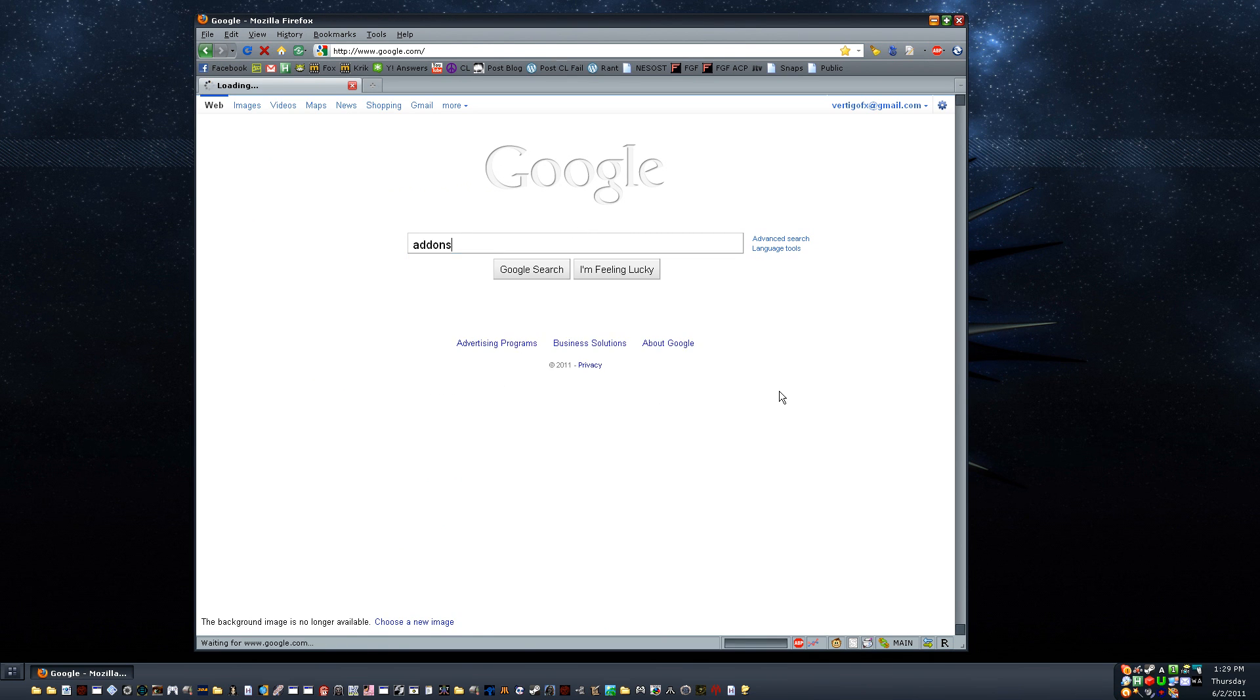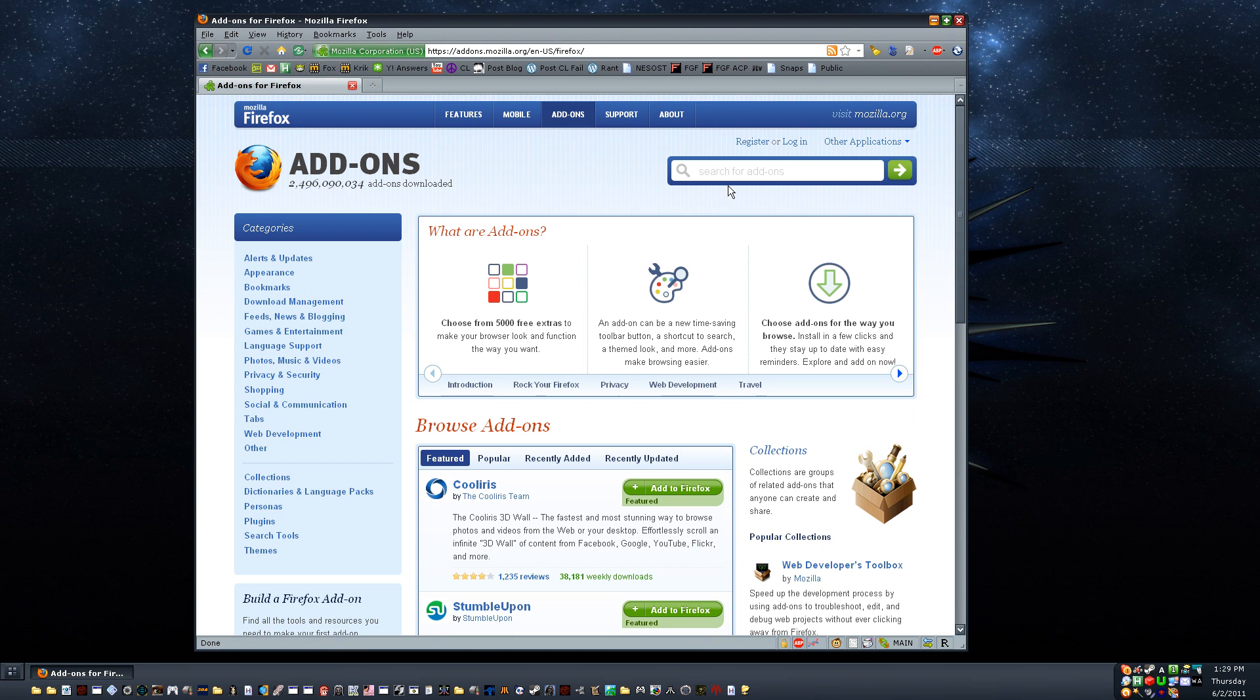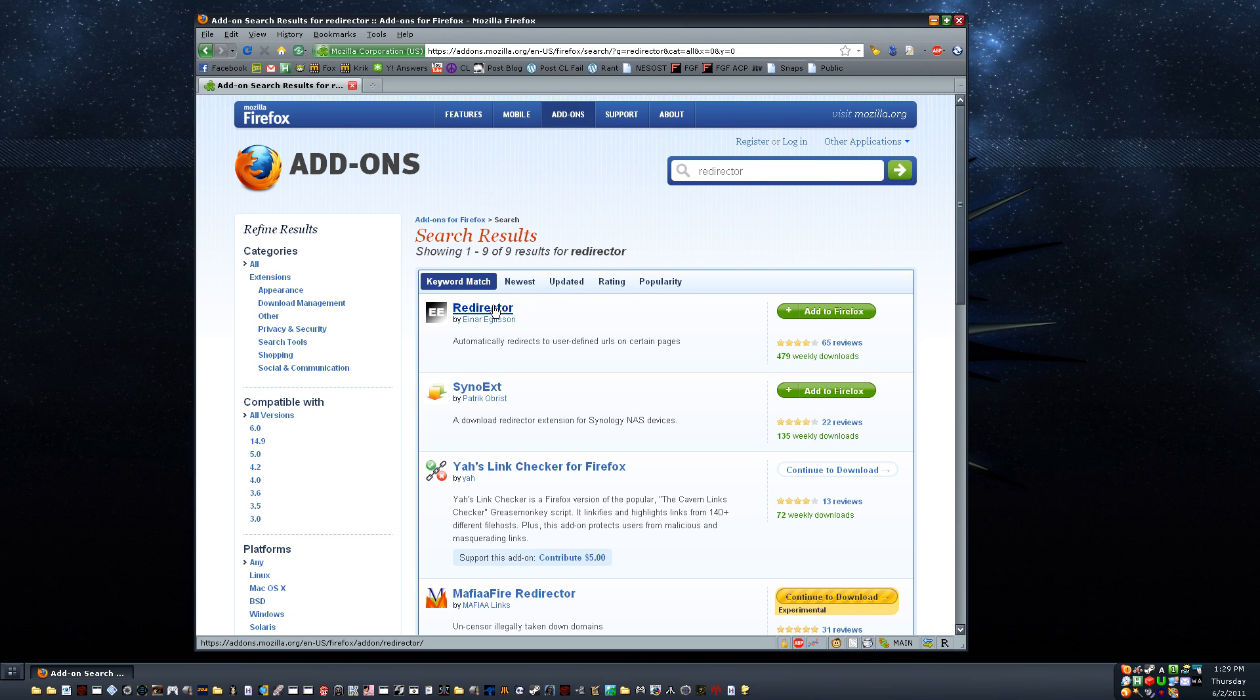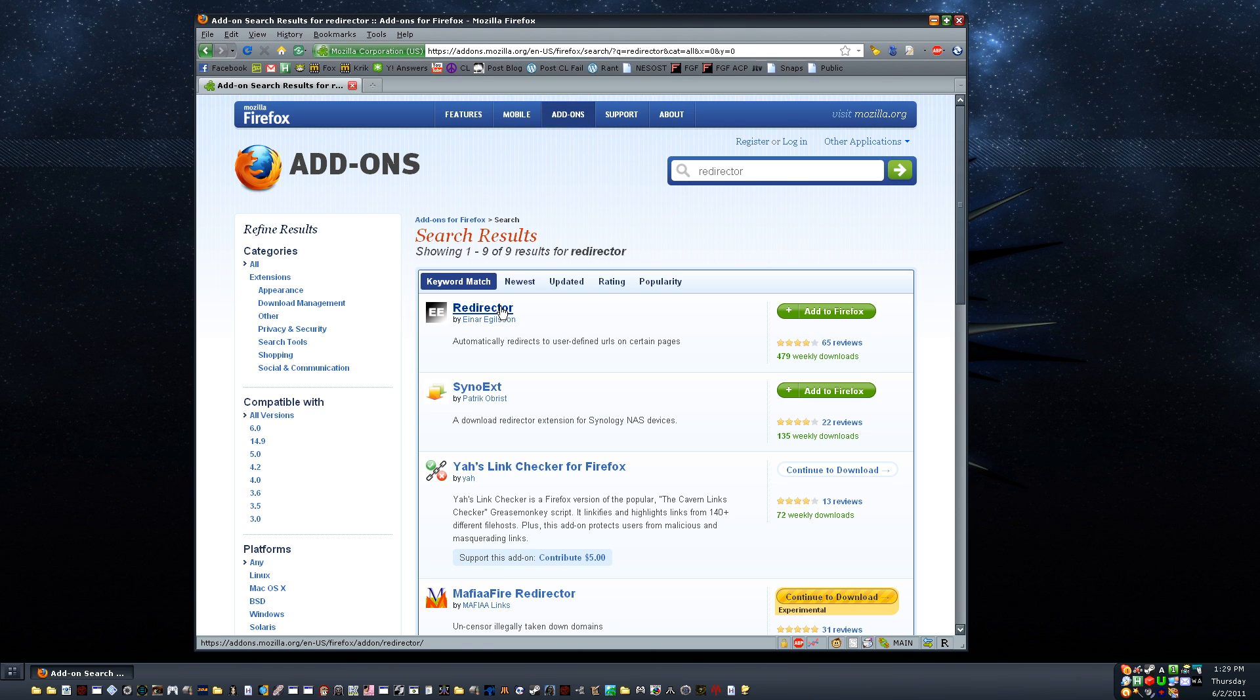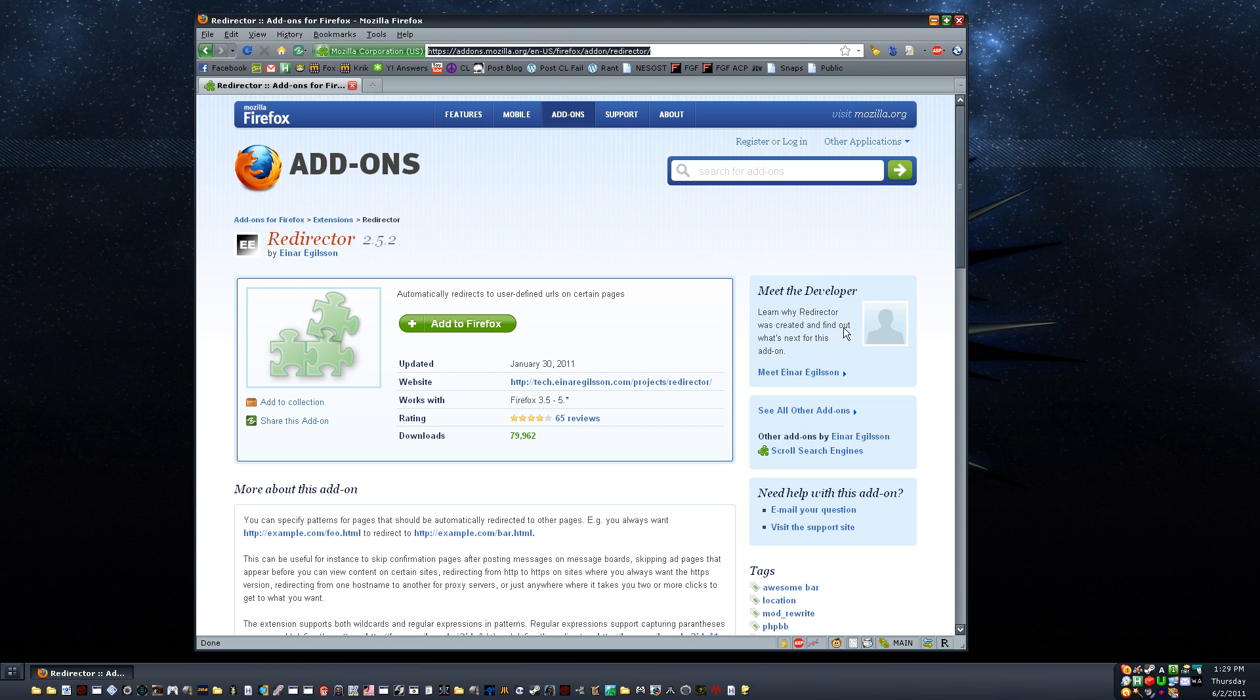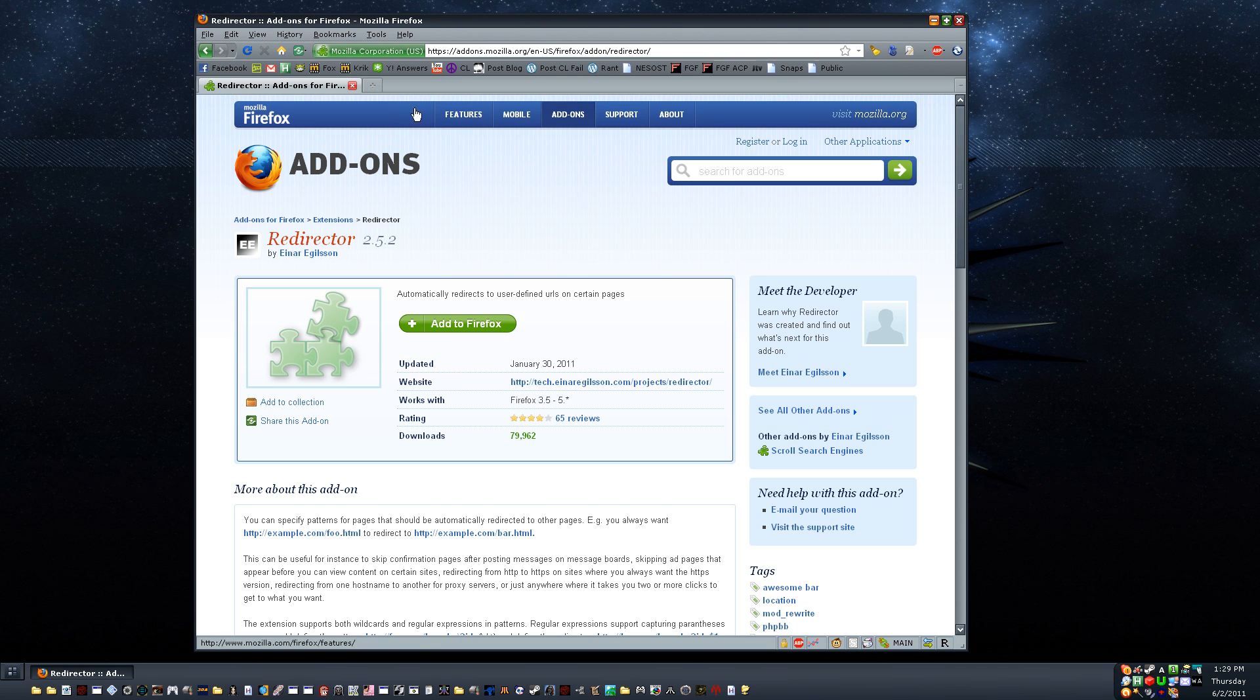Let's go to the Firefox add-ons page, and I'm going to type in Redirector here. And I'll go ahead and put a link to this in the description too. So if you type in Redirector in the search there, it should be the first one. The icon looks like a couple of E's. Automatically redirects to user-defined URLs on certain pages. Exactly what we're looking for. In fact, I'm going to copy this URL and set it aside so I can put it in the description when I upload this. I already have it installed, so I'm not going to click the add button there. But go ahead and install it, and then come back.